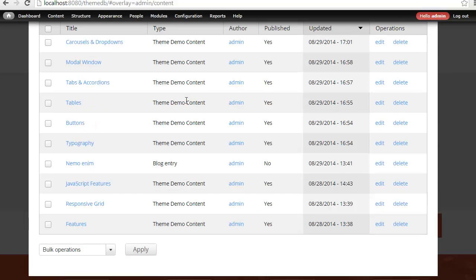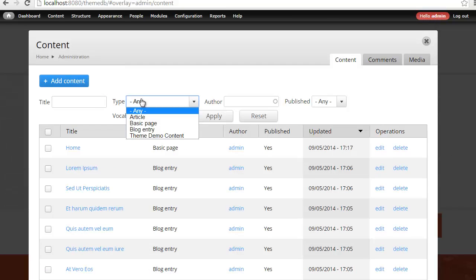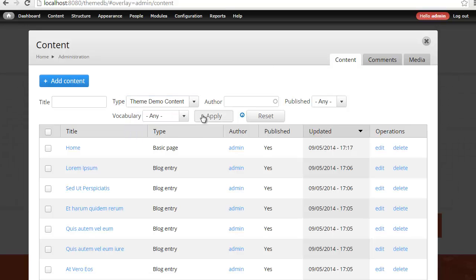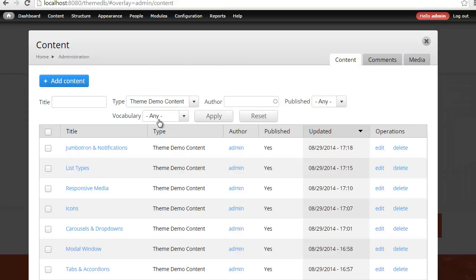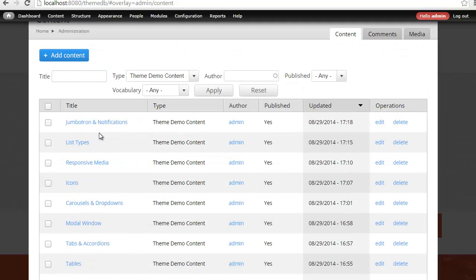One of the things you can do here is you can drill down. Let's say you have 500 nodes as part of your site and you need to find that content. All you have to do is select Theme Demo Content Type and hit Apply. That's going to list only that particular content.